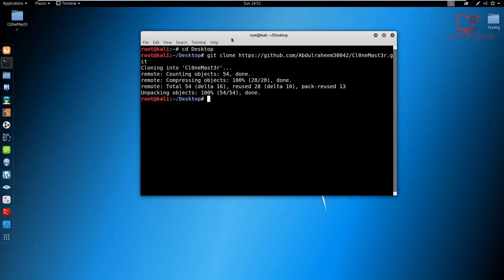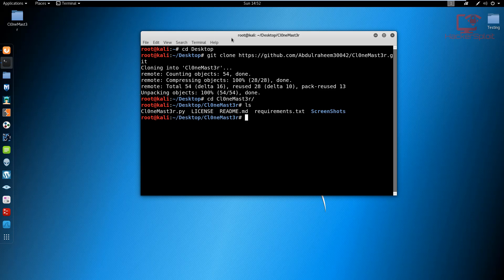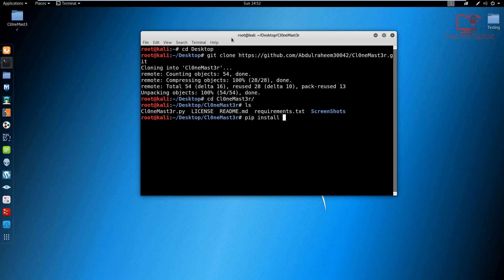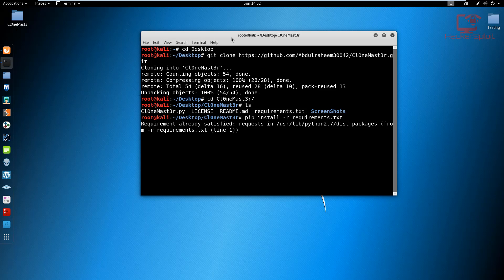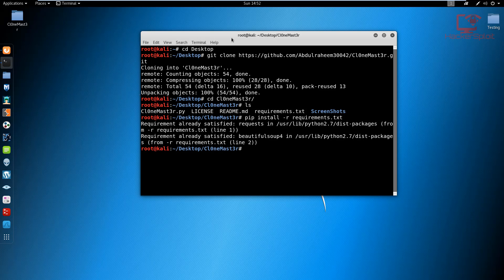Let's change into the clone master directory. There we are. Let me list the files in there. As you can see, we have some requirements that we need to install. So we're going to use pip, the Python package manager. So pip install requirements.txt. And I'm going to hit enter to install all the requirements. Give that a few seconds to load them all up. There we are. So the requirements are already satisfied. So we don't need to do anything else.